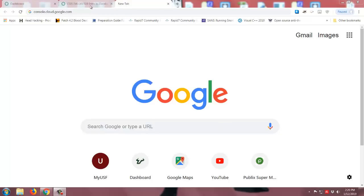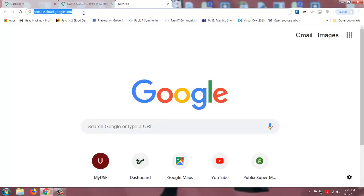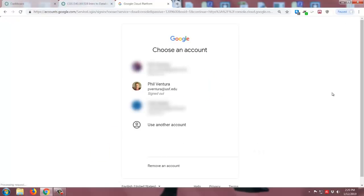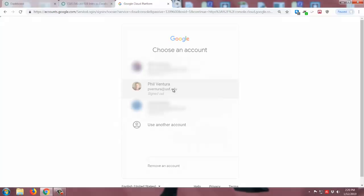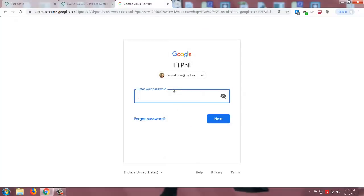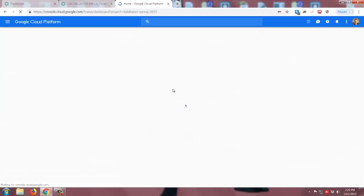So the first thing we need to do is to go to console.cloud.google.com, and then we get our usual choose an account, or if you've not used a Google account on your system, you may be just prompted to enter your email address, so I'll pick mine here and enter in my password.